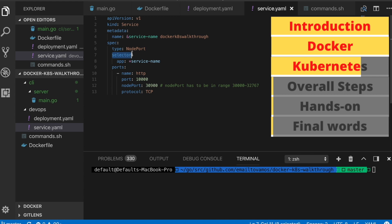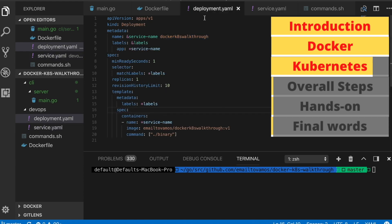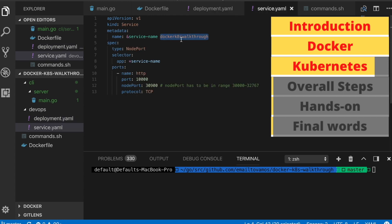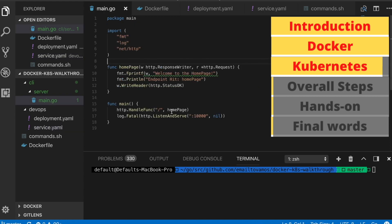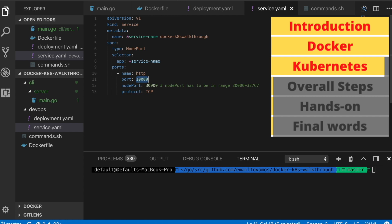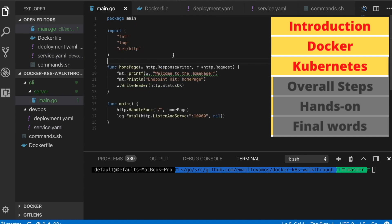The service has a 'selector' field so it knows which pods to expose. The selector also uses a key-value pair — the key is 'app' and the value is 'docker-k-walkthrough', matching exactly what was given in the deployment label. You also specify ports: the nodePort value is the port at which you can access this service from outside, and the containerPort is the port the container is running on. In my case the container port is 10000 and the nodePort is in the range 30000 to 32767.